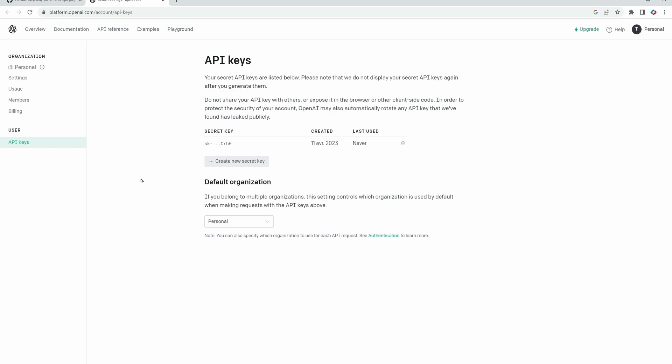This page allows us to create an API key, which will then allow us to communicate with ChatGPT from outside of its web interface. In our case, Unity. It is very important not to share your API key because it is linked to your account, so anyone with this key can impersonate you. Let's create our key.